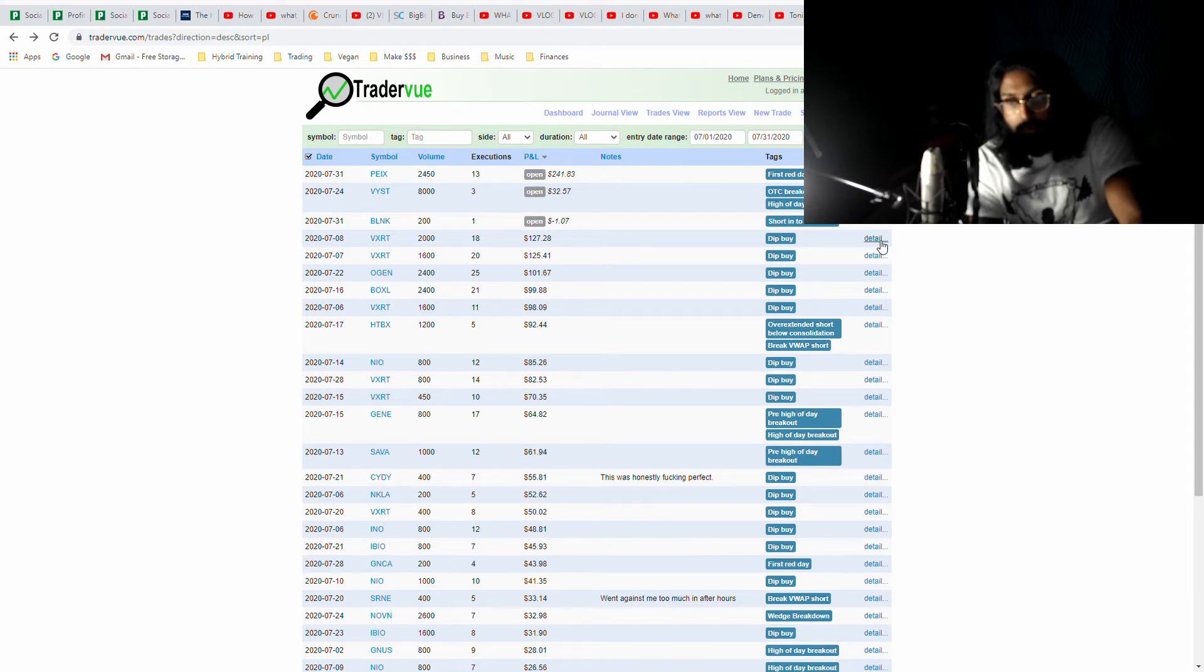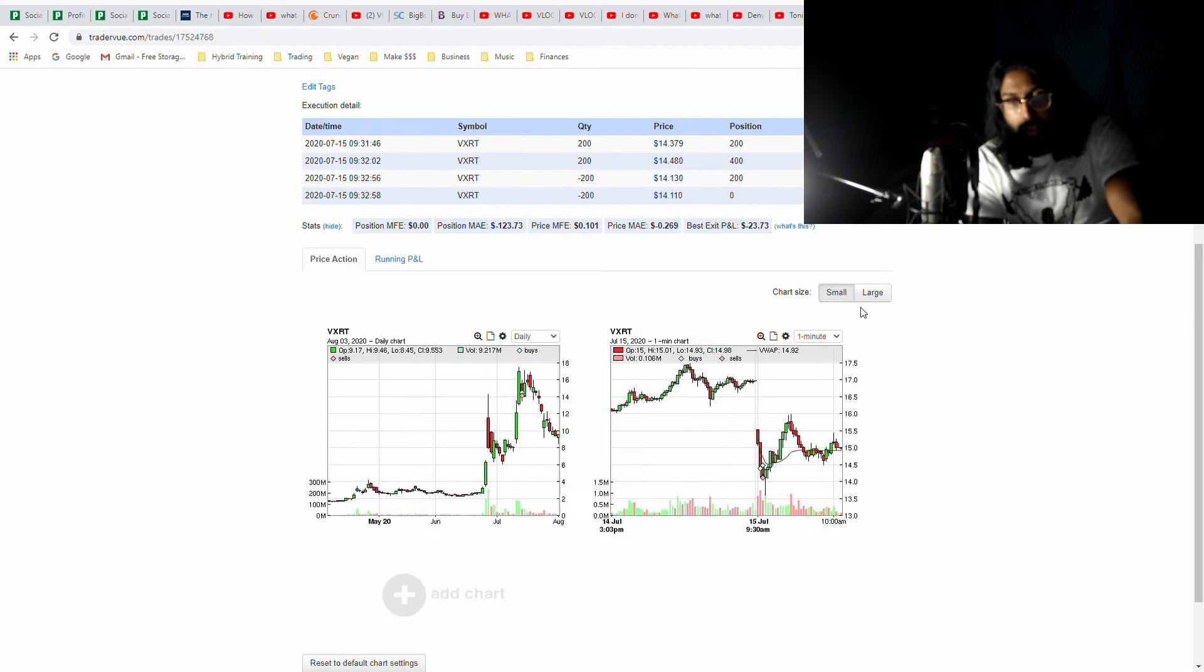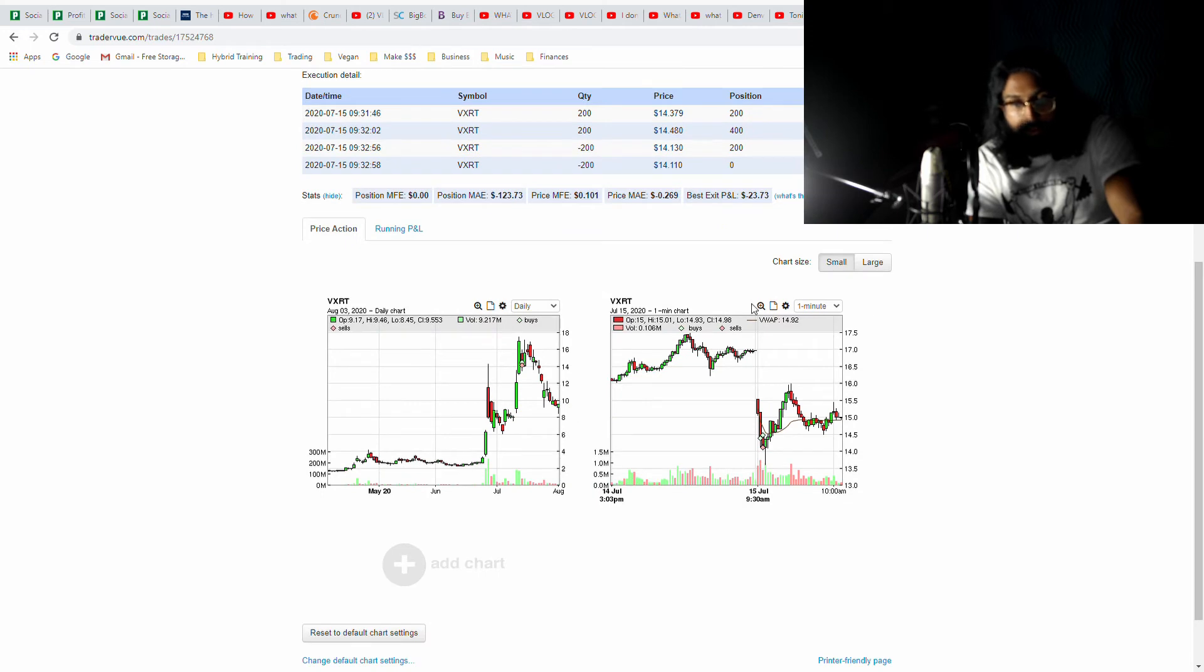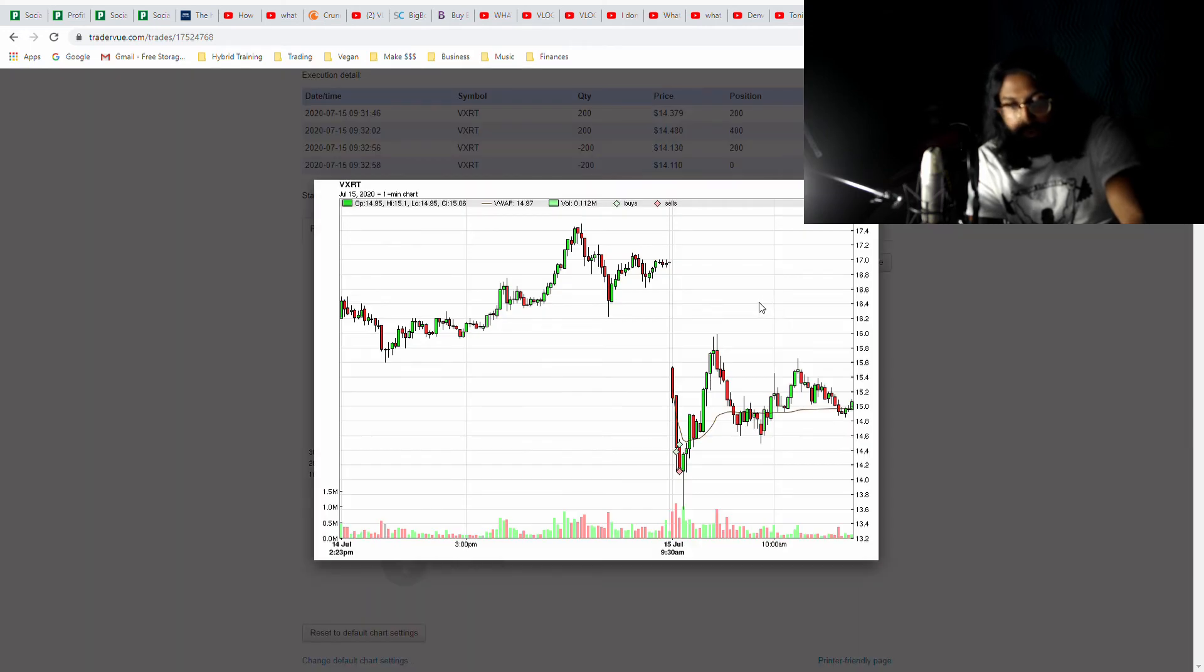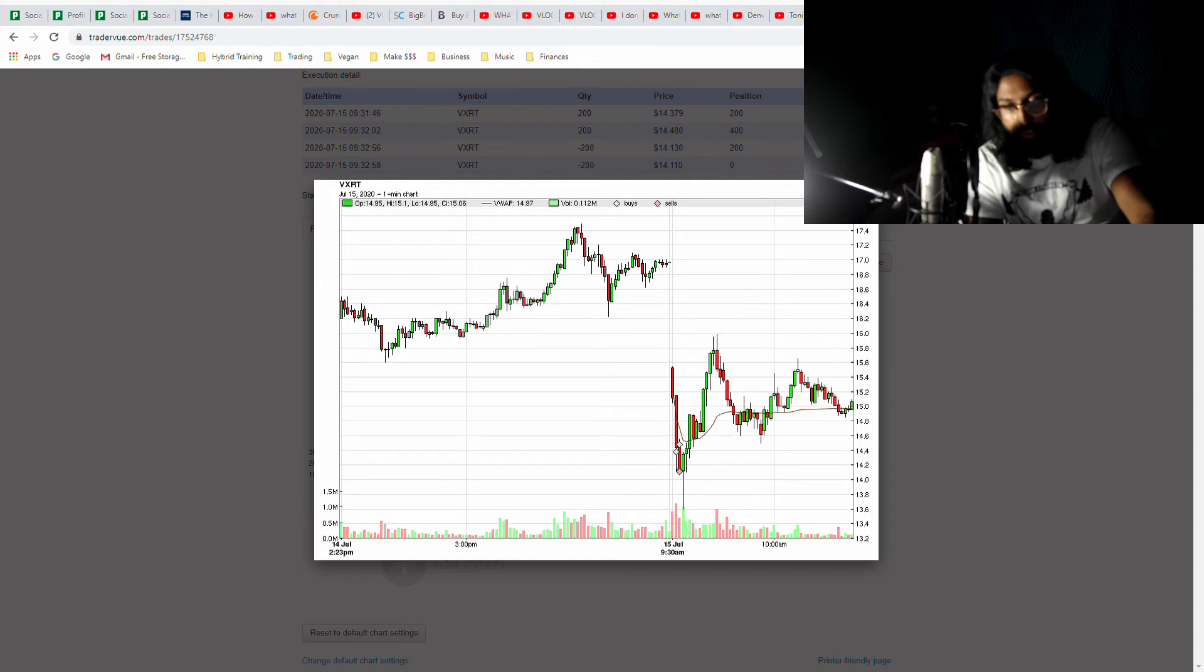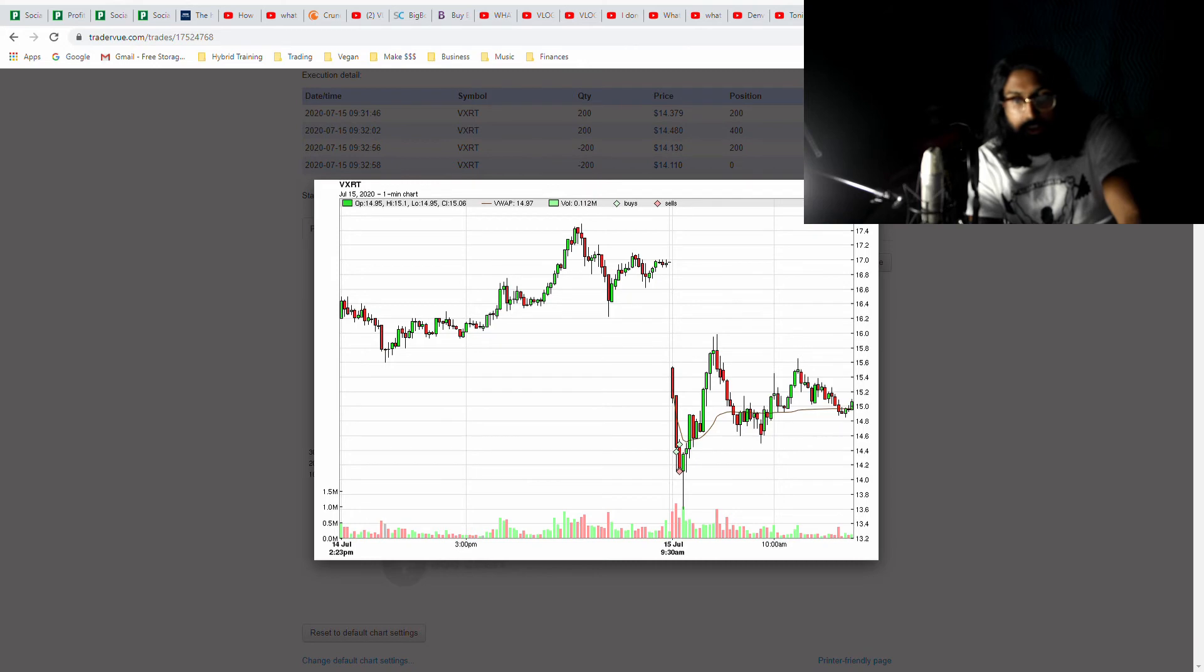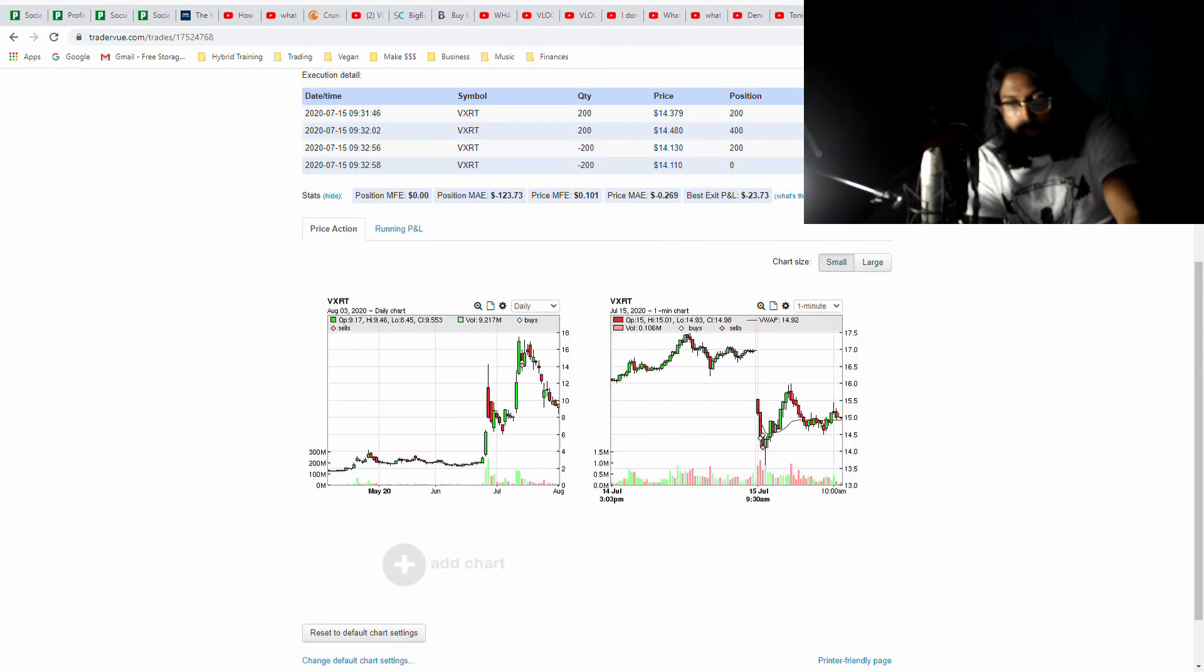When I look at the mistakes I made with those dip buys, I'm still learning how to perfect them, so I know it's a strategy that I can improve going forward and not something that I necessarily need to let go of right now.